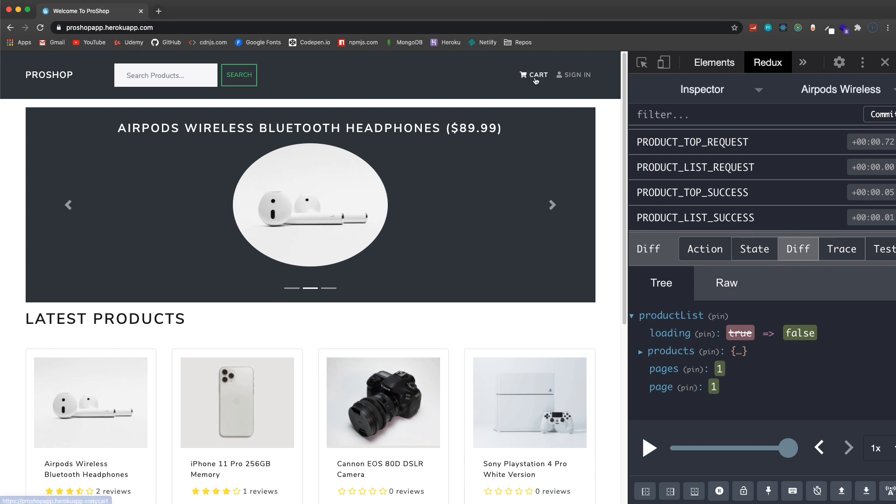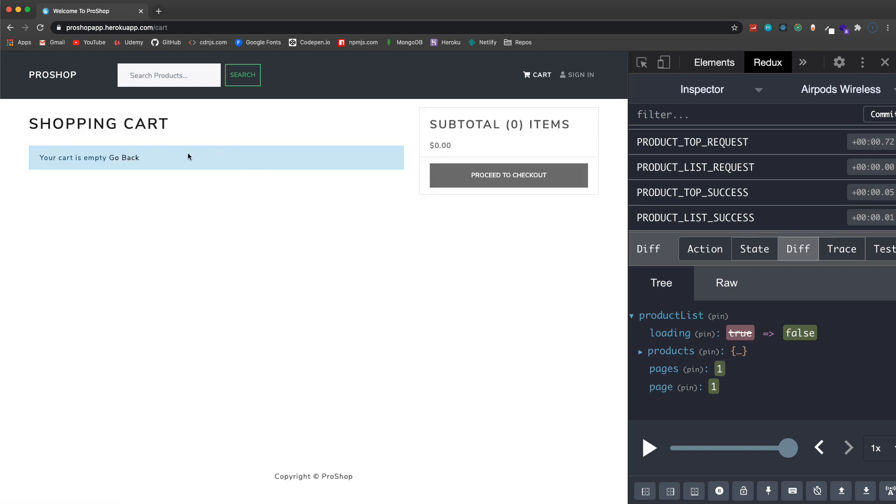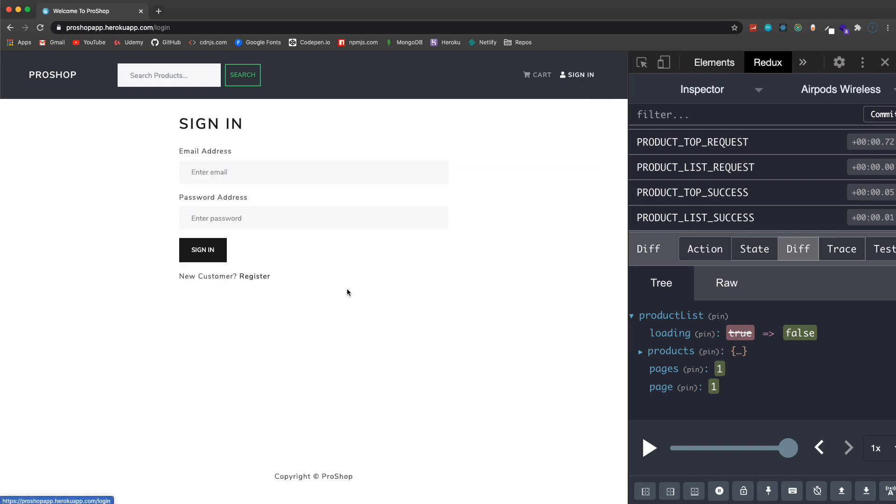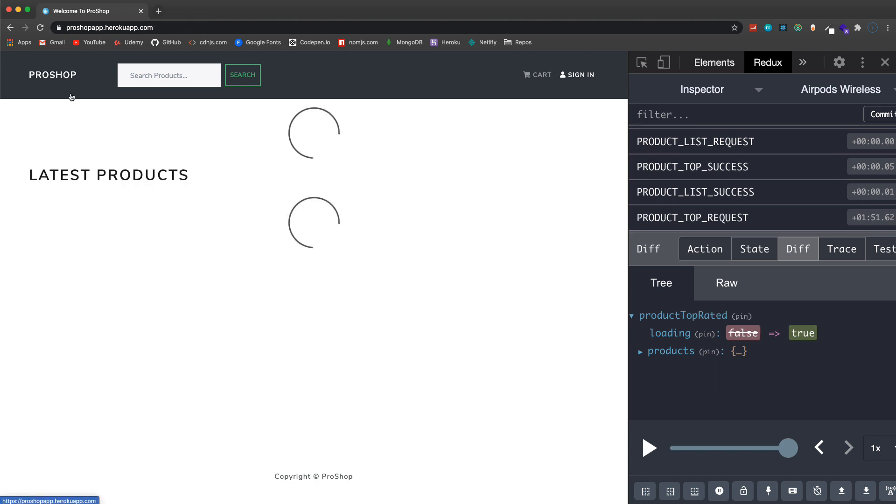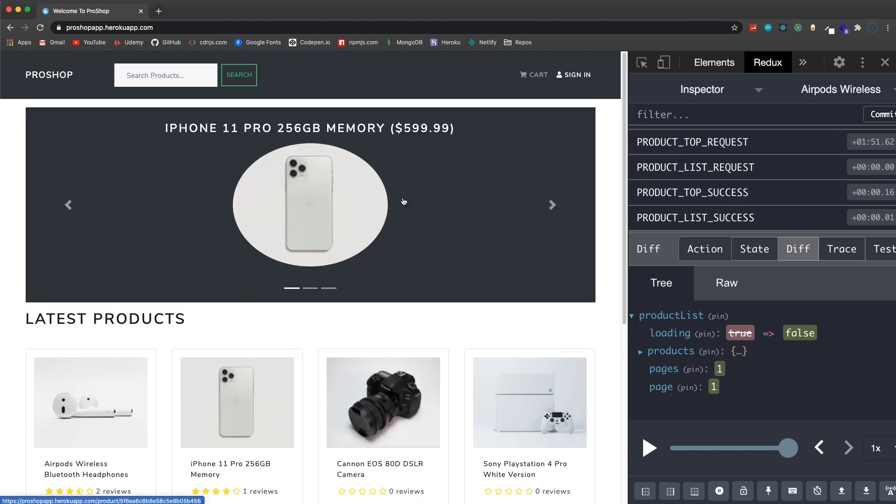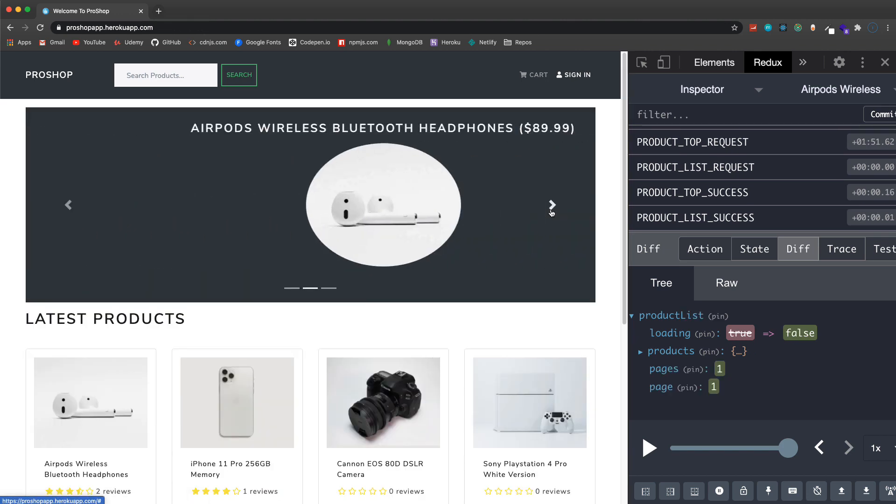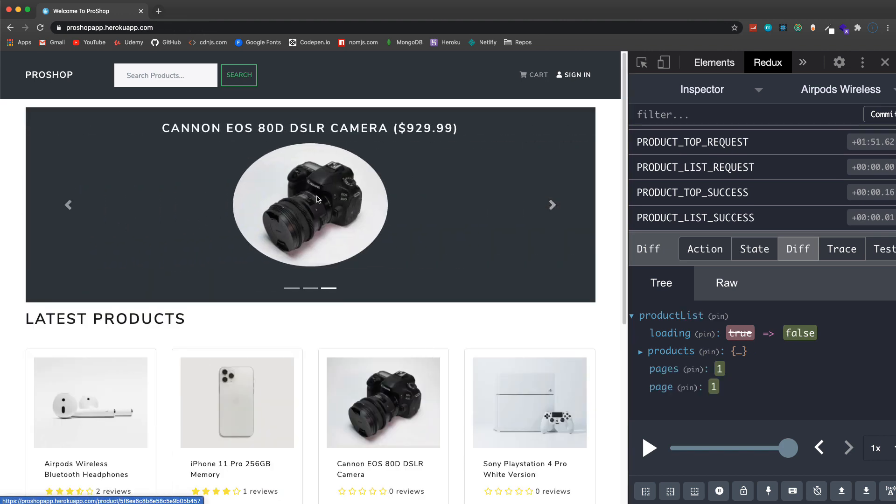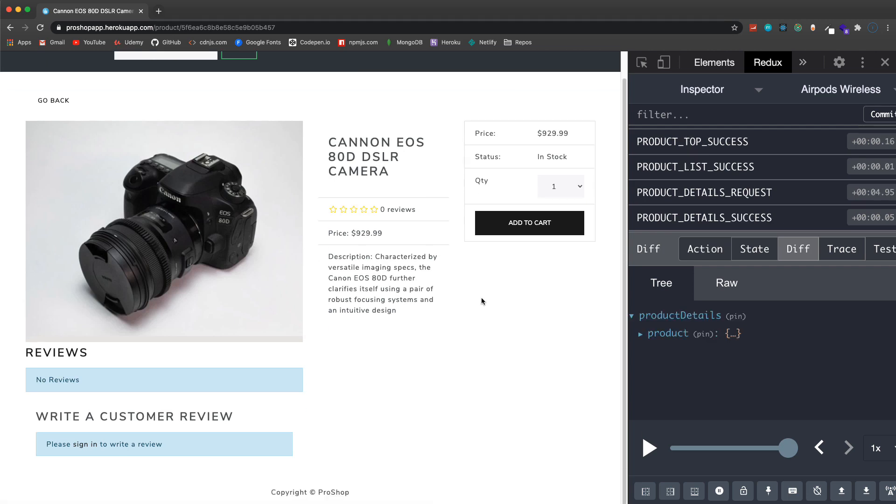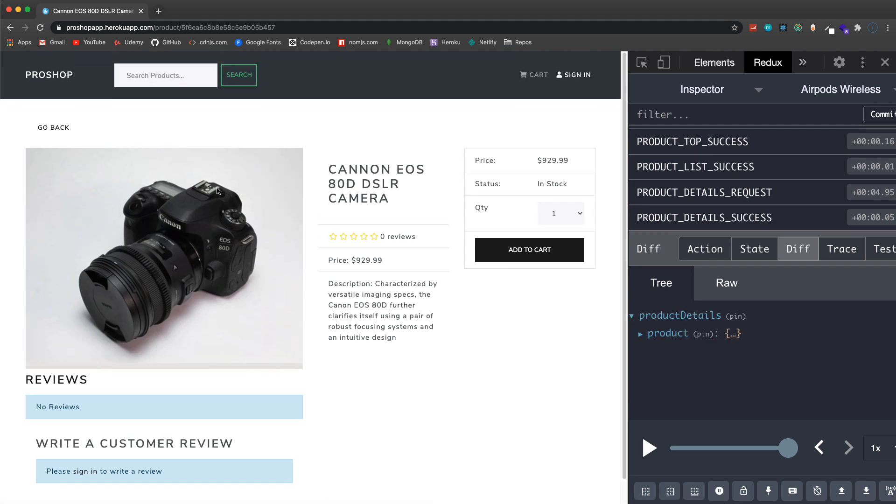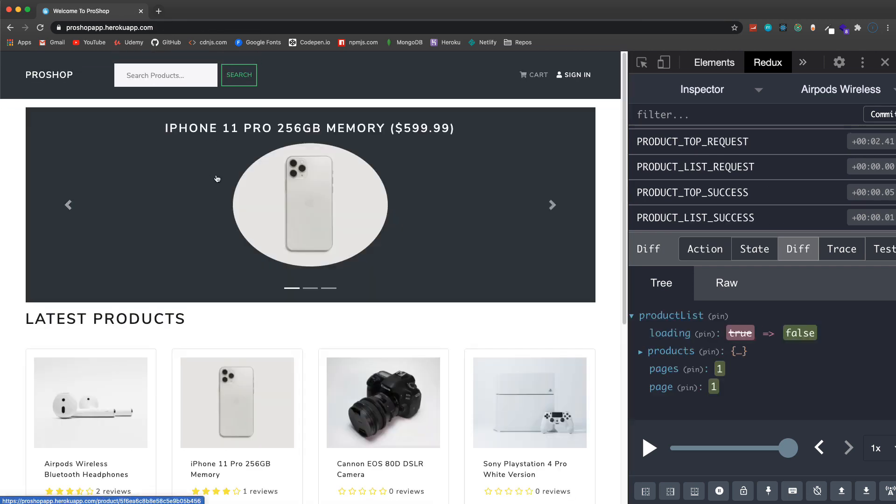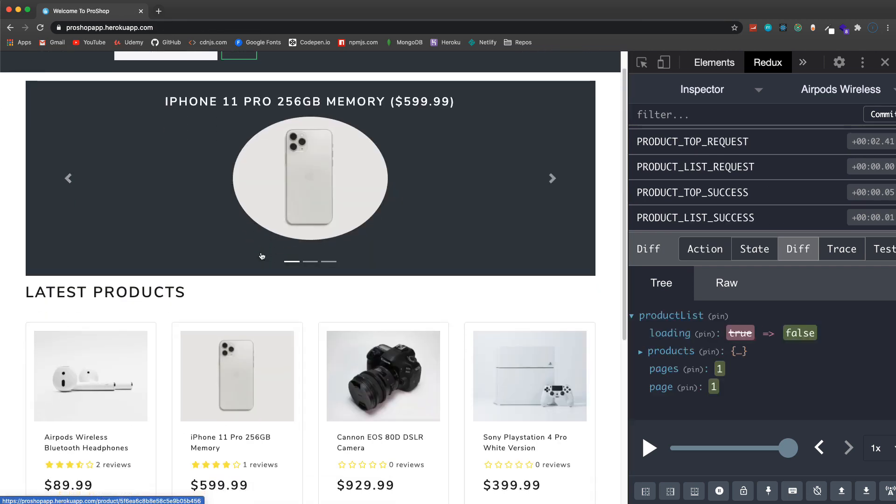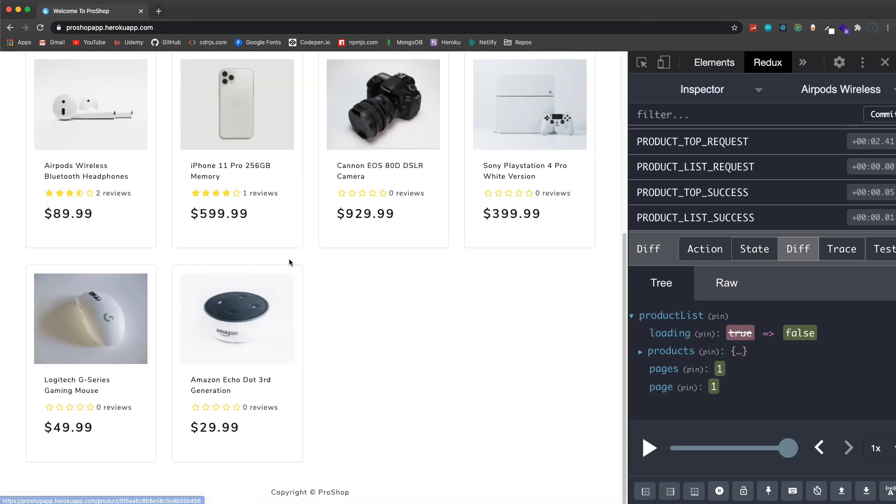On the home page here we have our navbar, we can search products, we have a cart link to our shopping cart, we have a sign in register page. Right here we have a carousel where we're showing the top rated products and we can click on one of these, it takes us to the product page.